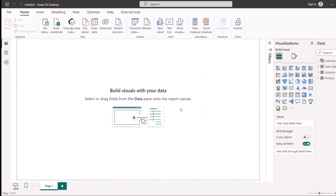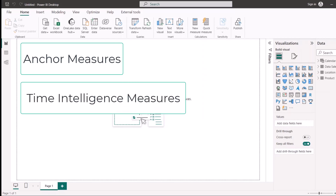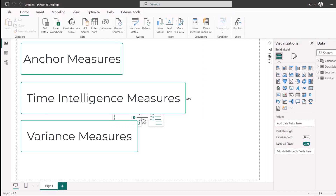Any report you are building should have three types of calculations or measures. You should have anchor measures, which are basic statistical aggregations like SUM, AVERAGE, and COUNT. You should also have time intelligence measures, and you should have variance measures — because when you're comparing things in your report, you make it much more interesting.